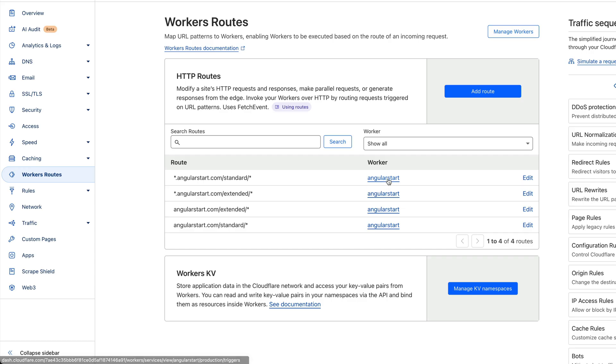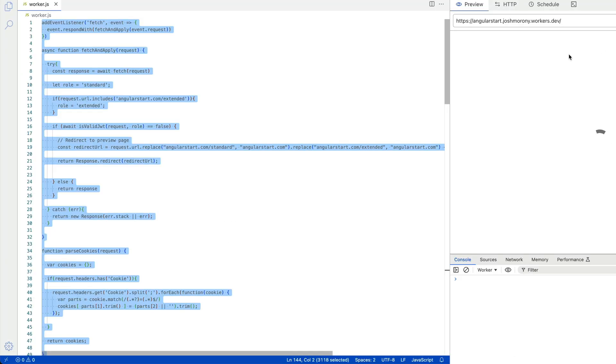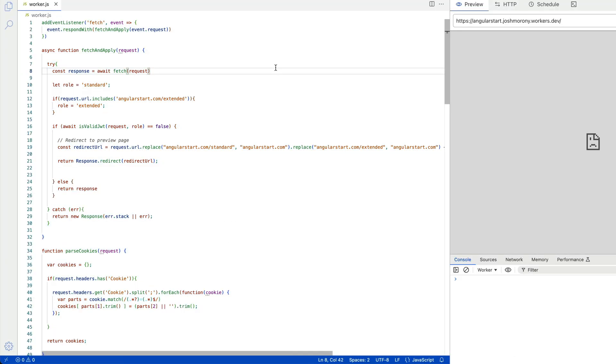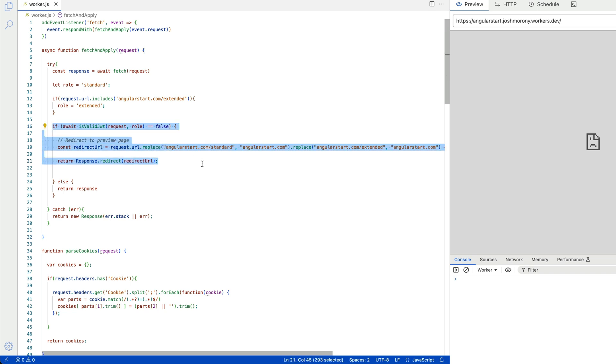To handle this, I use a Cloudflare worker. Again, the idea is pretty simple. Any requests to load the static HTML files are going to be routed through this worker. The worker will then check for a valid JSON web token indicating that the user requesting the resource is authorized to access the standard or extended routes. If they are authorized, it will deliver them the content at that route. Otherwise, it will redirect them to the normal route that will only show them the preview version.